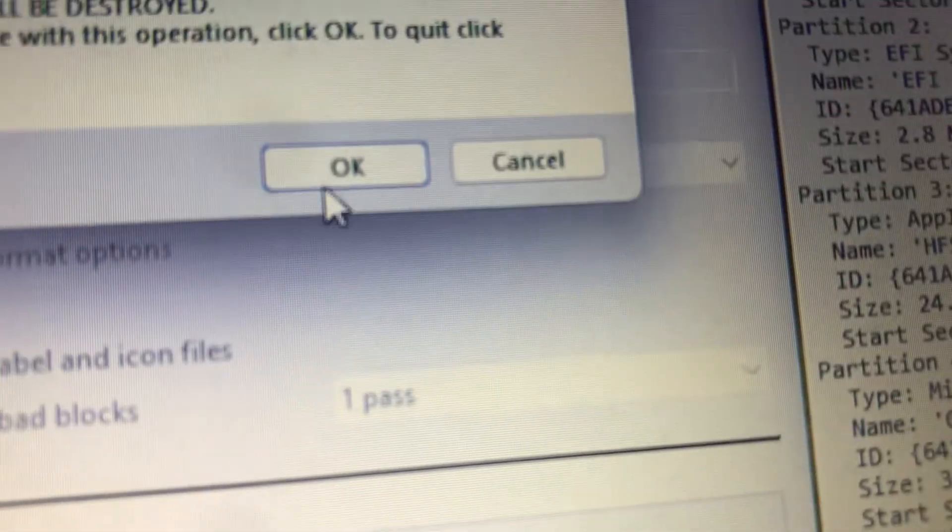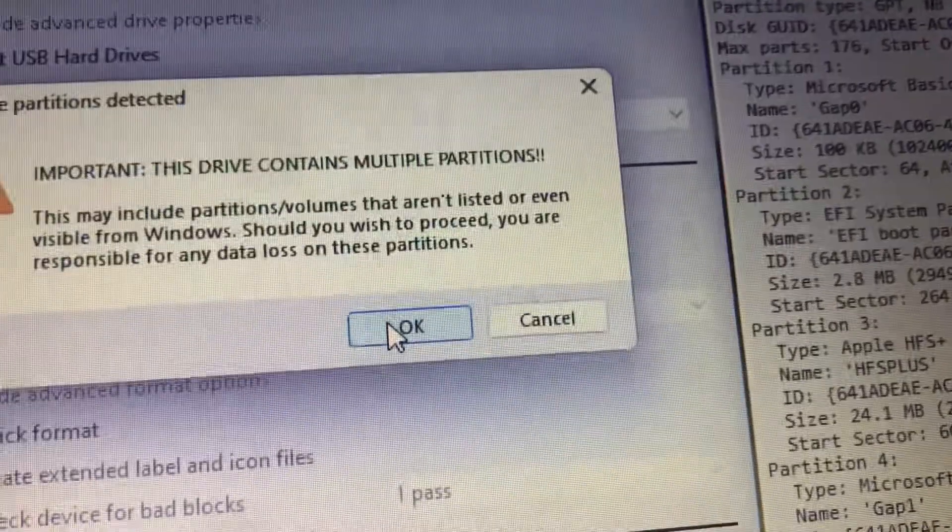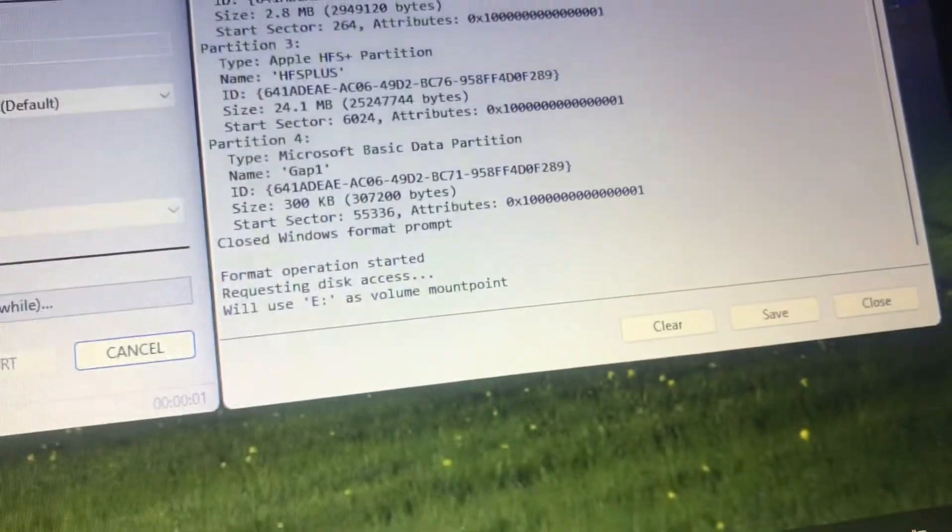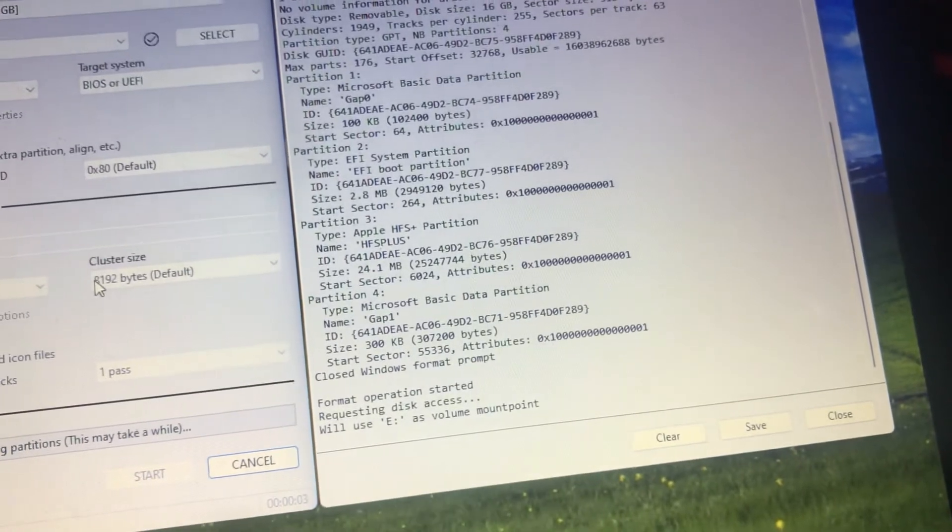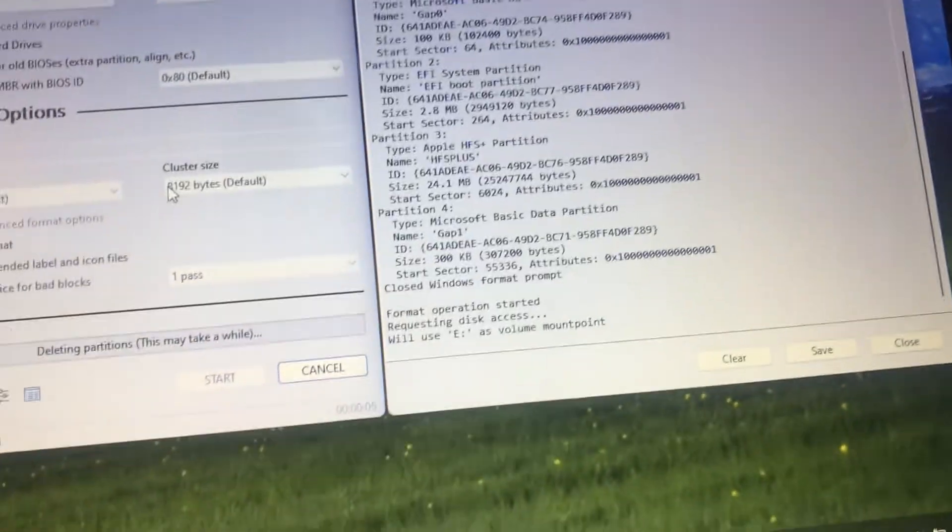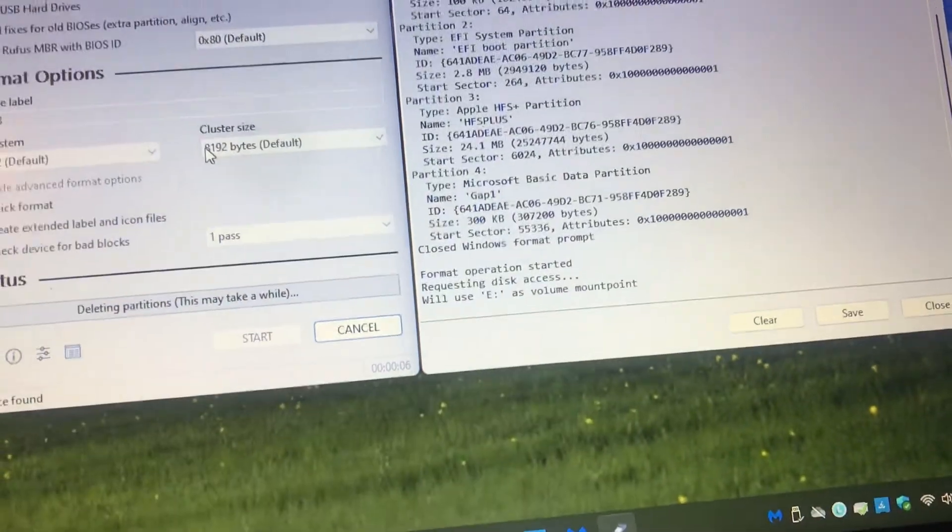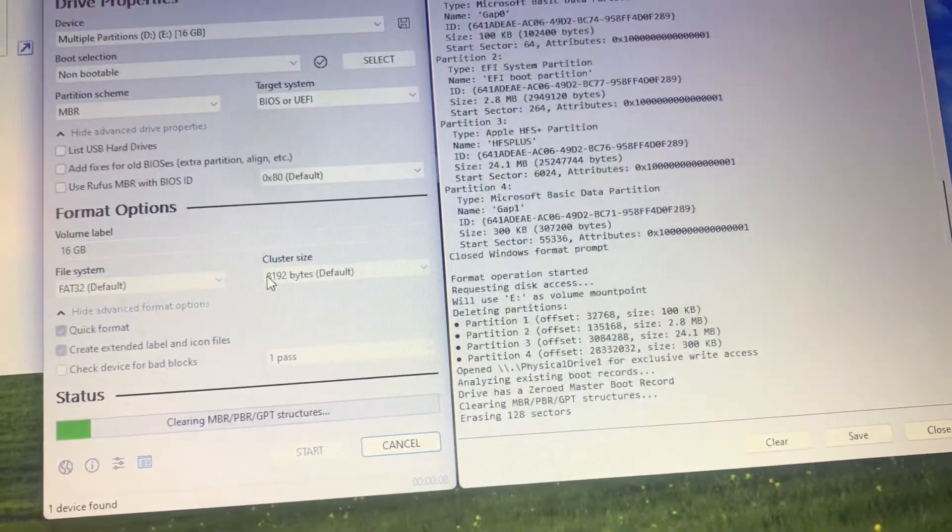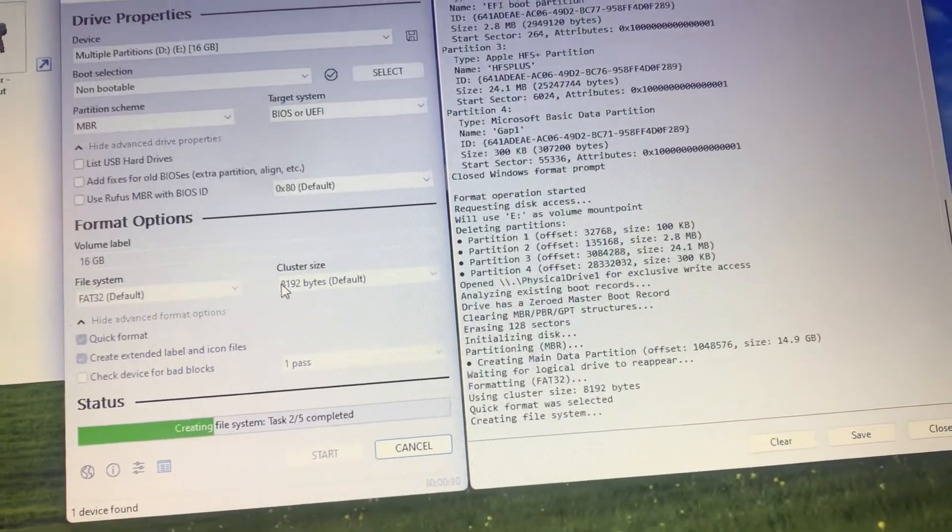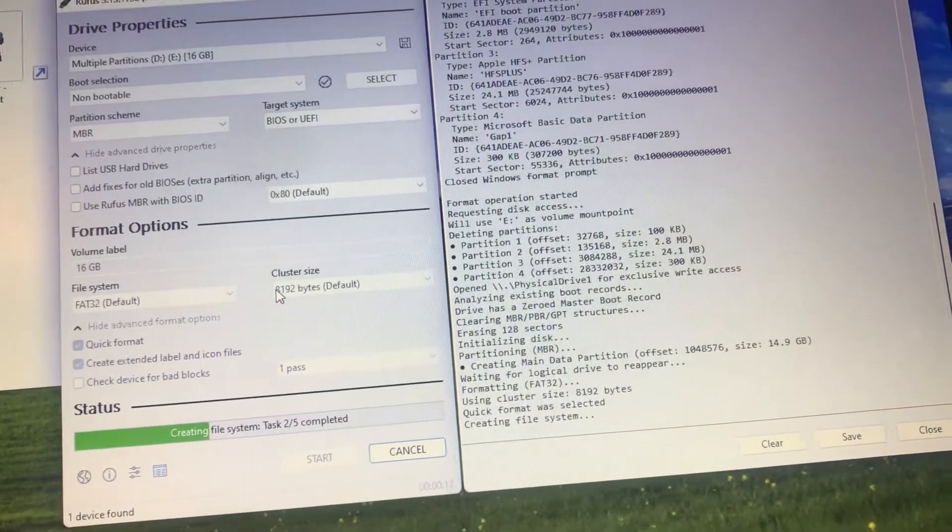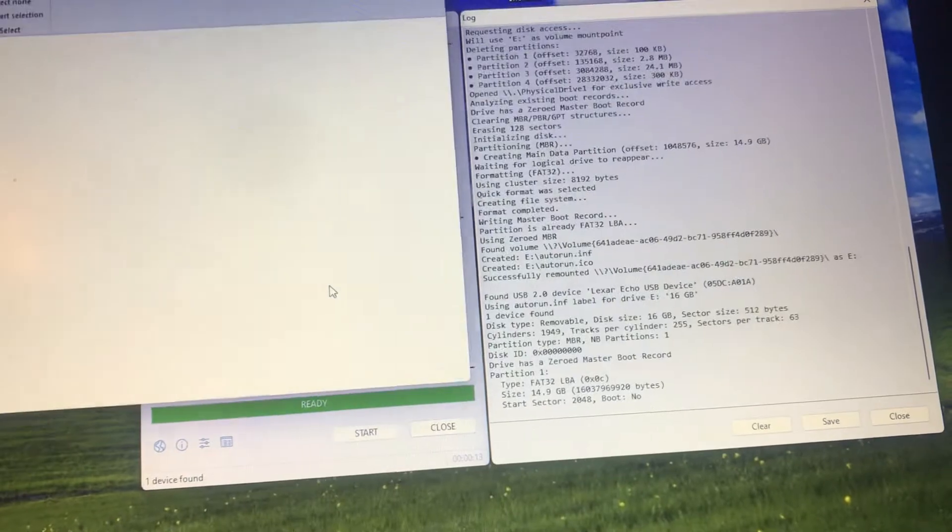Click start and you click OK. It will say that, just click OK. Just like that, CheckRain is gone. It is now a normal USB again.